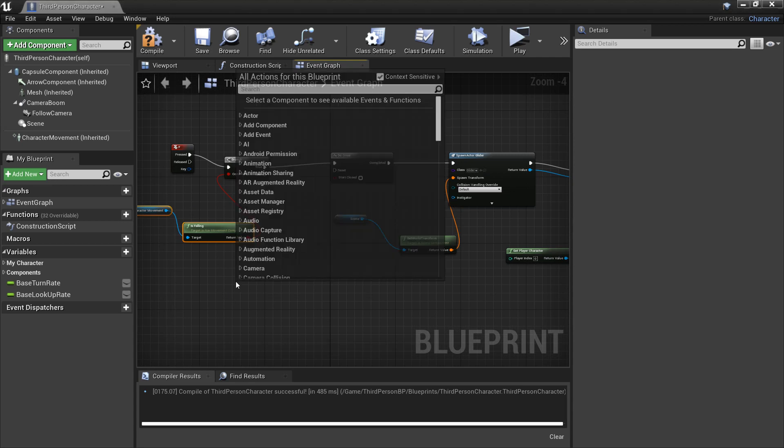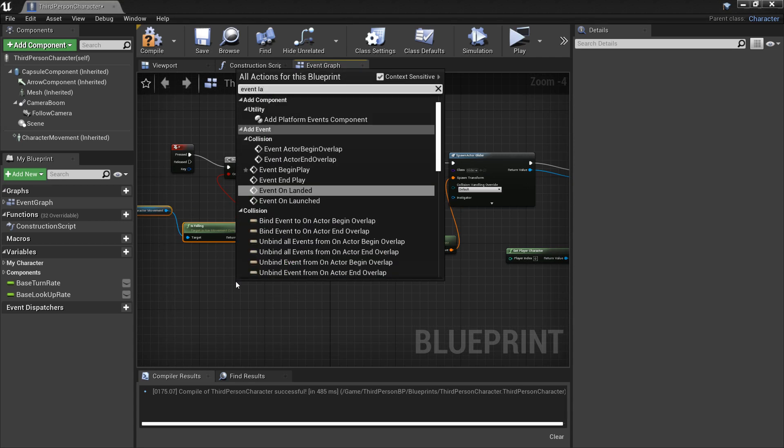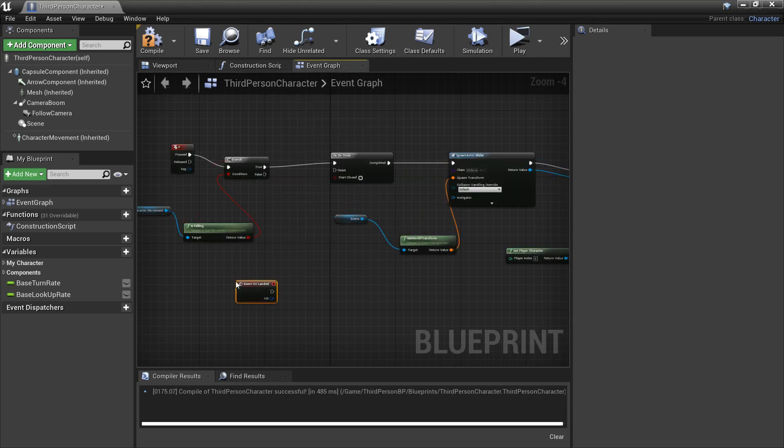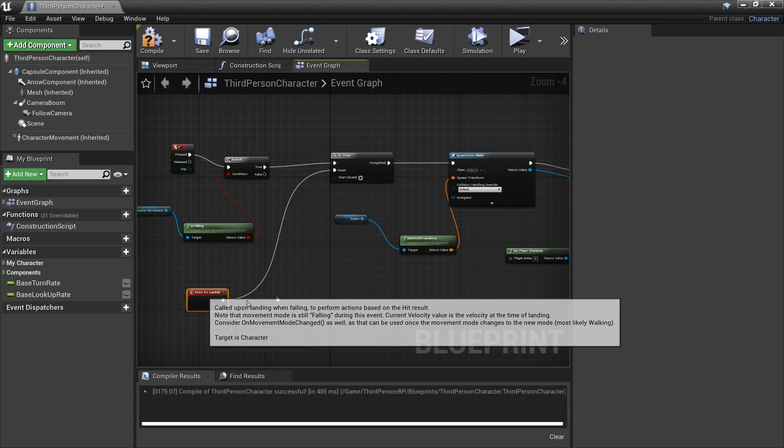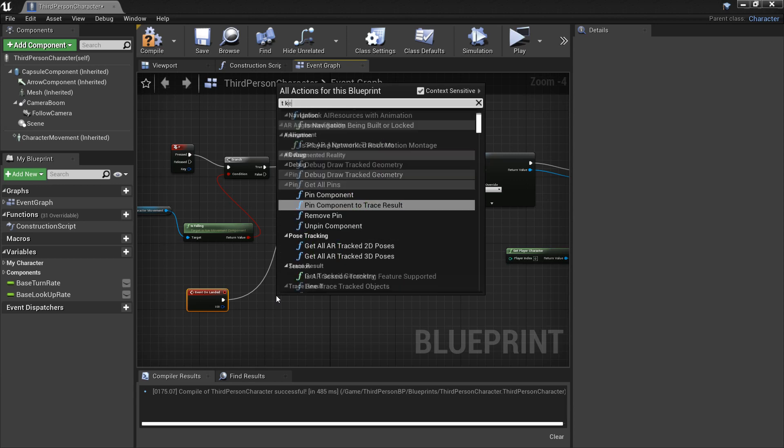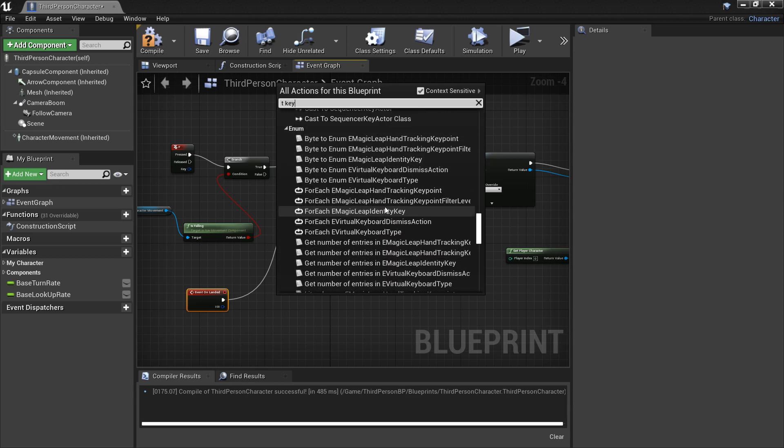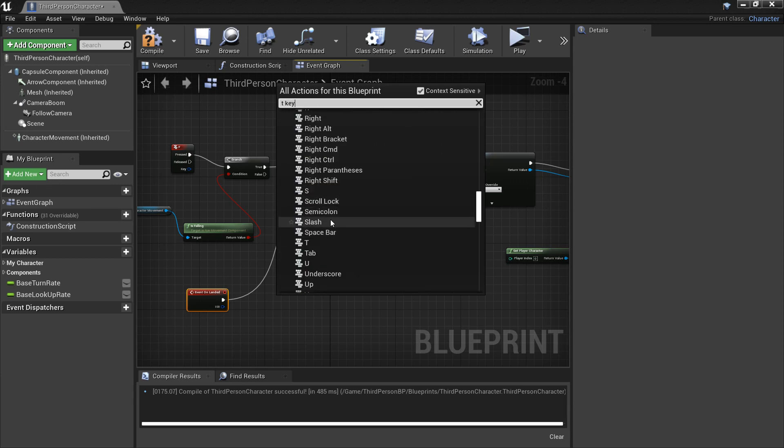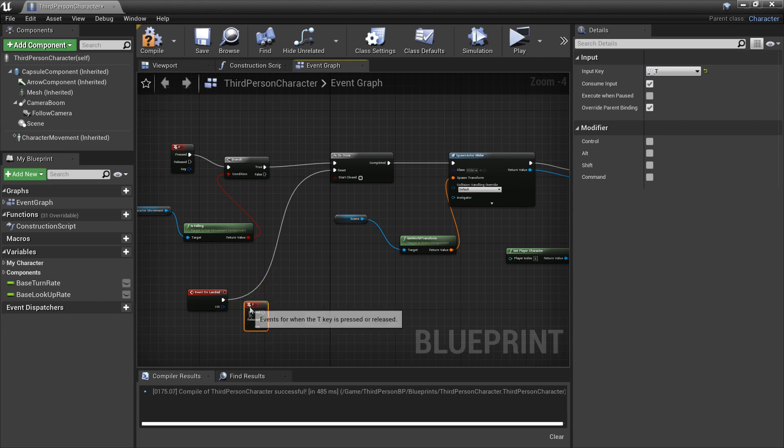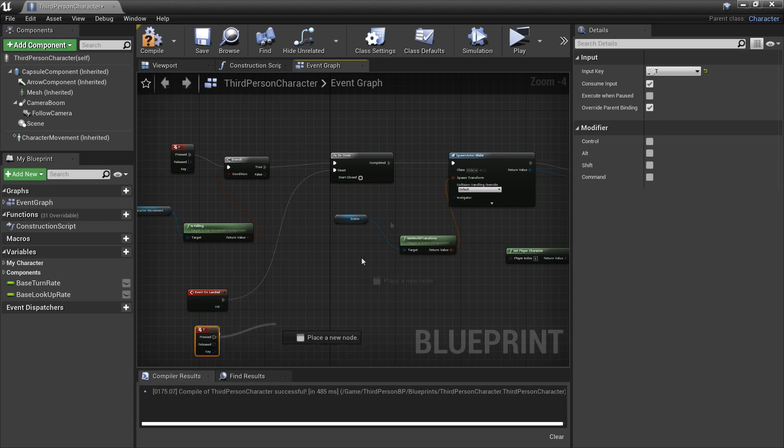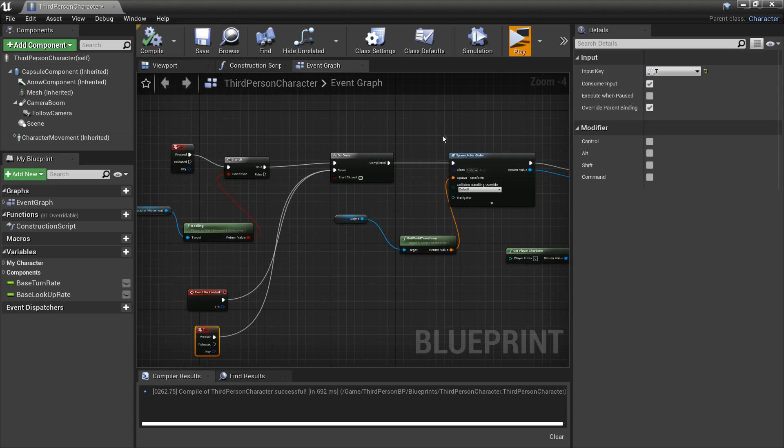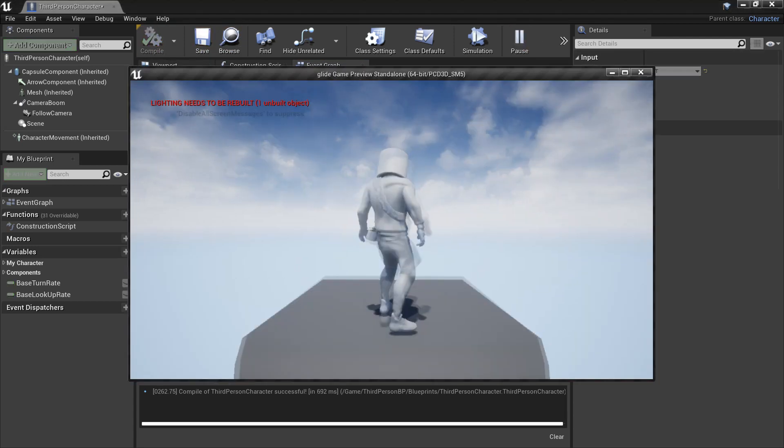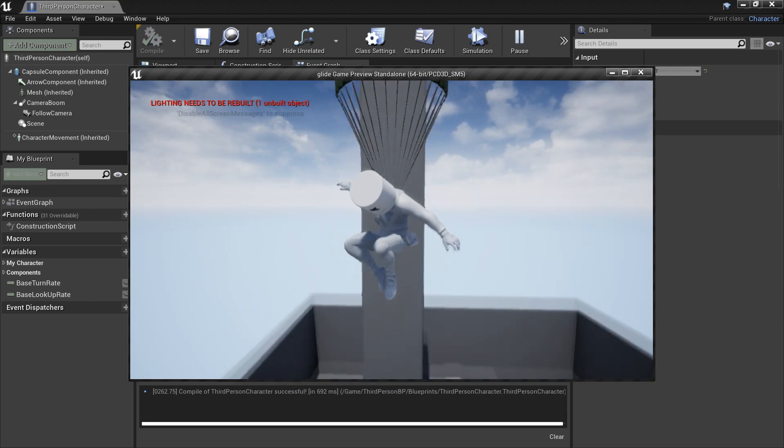So now I'm going to go for event landed and I'm just going to plug this into a reset. So this will be like when we hit the ground we'll be able to then do our parachute again. And I'll also make the T key so if we click the T key it's also going to make it so that we can shoot our parachute again. And so yeah just click compile and play and we click F and we click the T key.